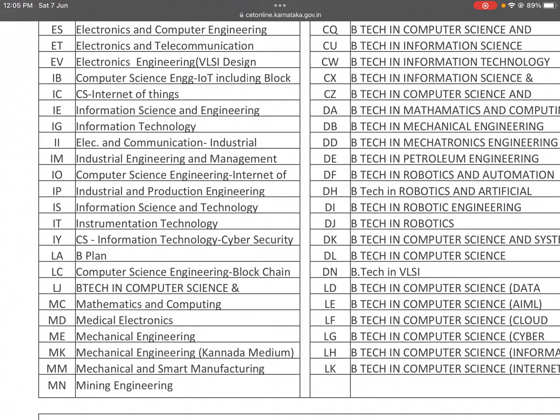Another IE variant covers Electronics and Communication (Industrial). IM is Industrial Engineering and Management. IEM is a good old branch. IO is Computer Science and Engineering in Internet of Things. IP is Industrial and Production Engineering.